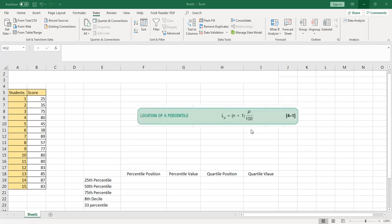Knowing how to do this is very important, especially if you are a teacher. You need to know the percentile scores of your students, or which quartile or decile your students fall into.